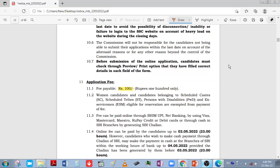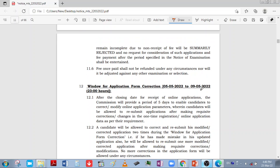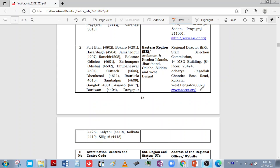Women candidates are exempted from paying fees. After that, if you need application correction, you will open the correction window. You will also select the exam centers, which are region-wise.